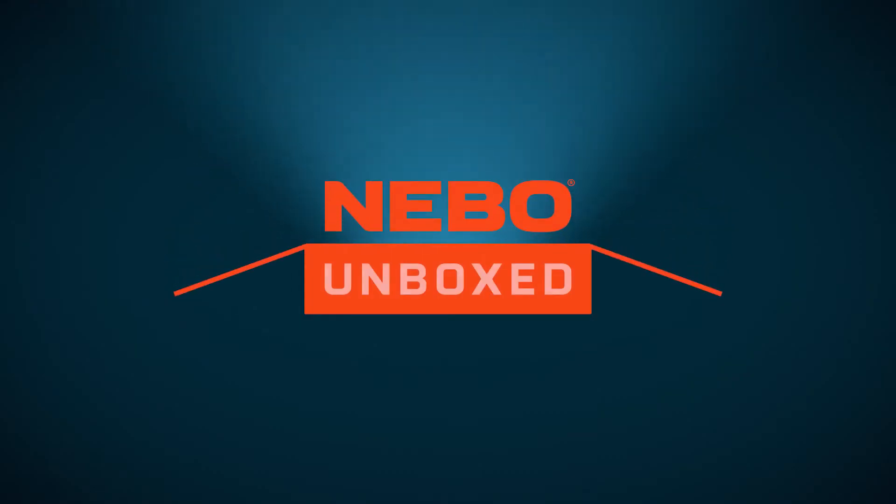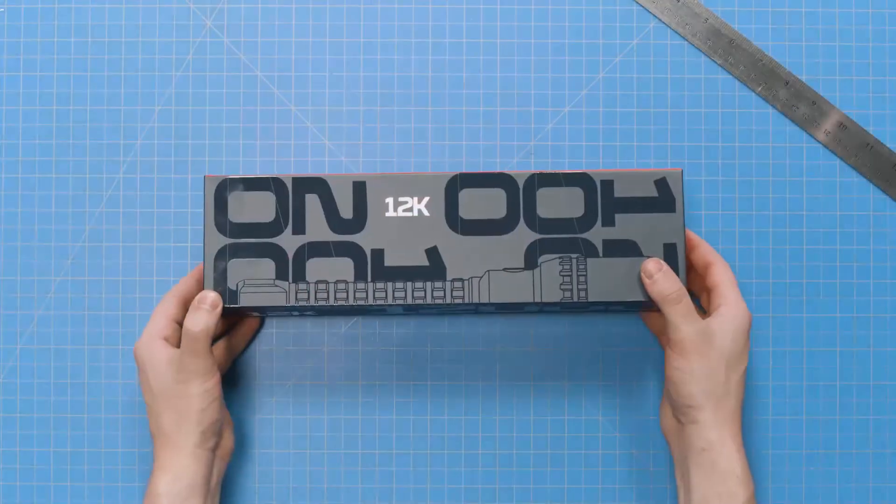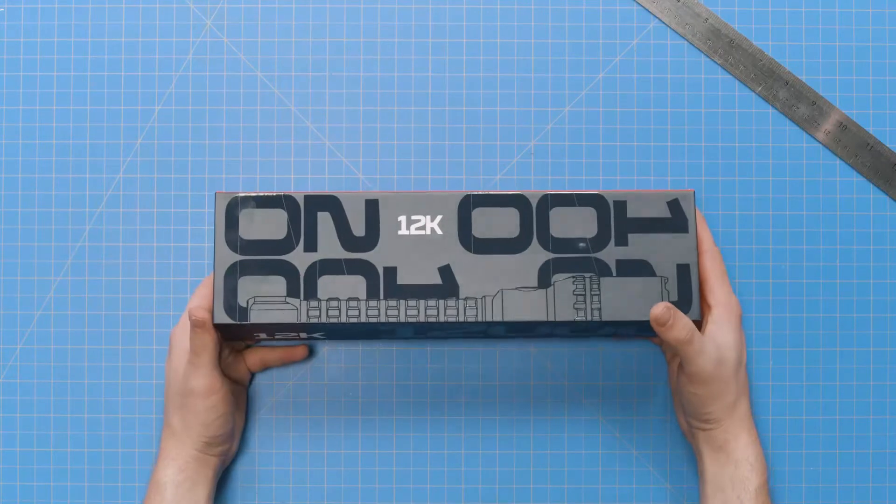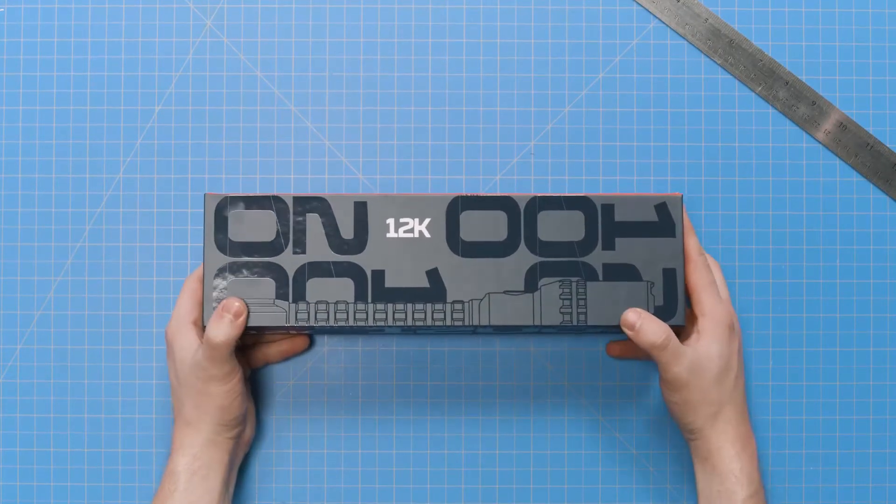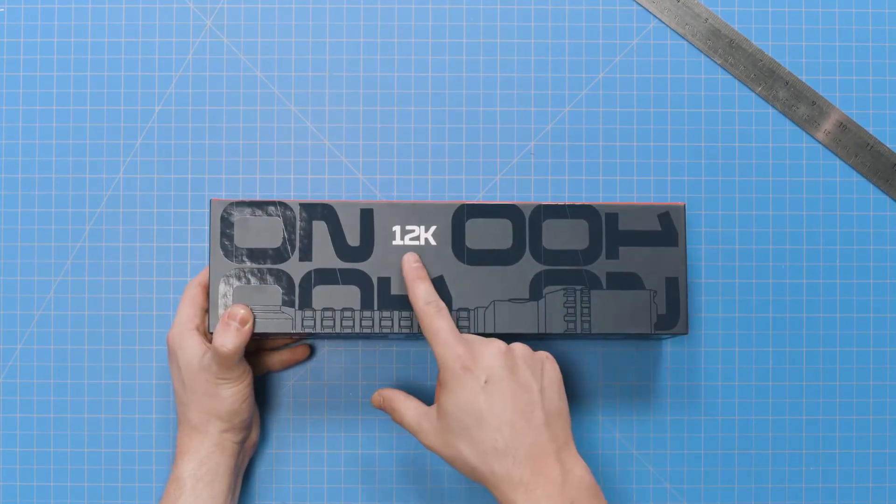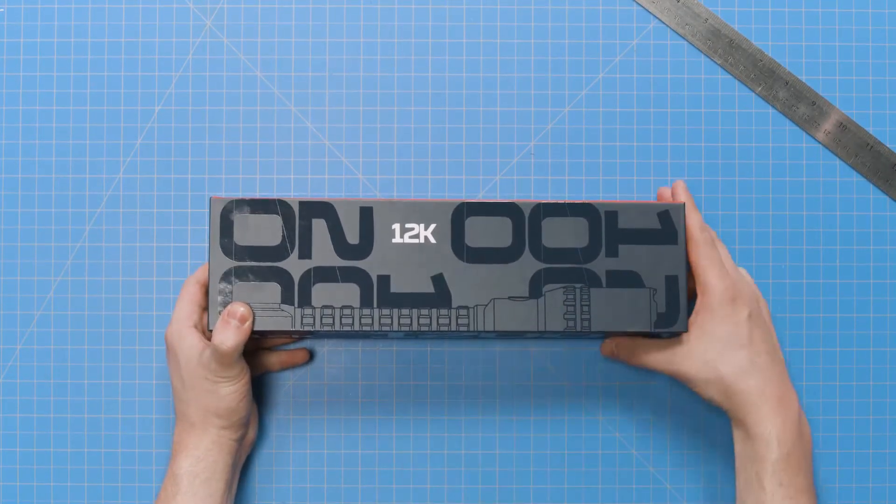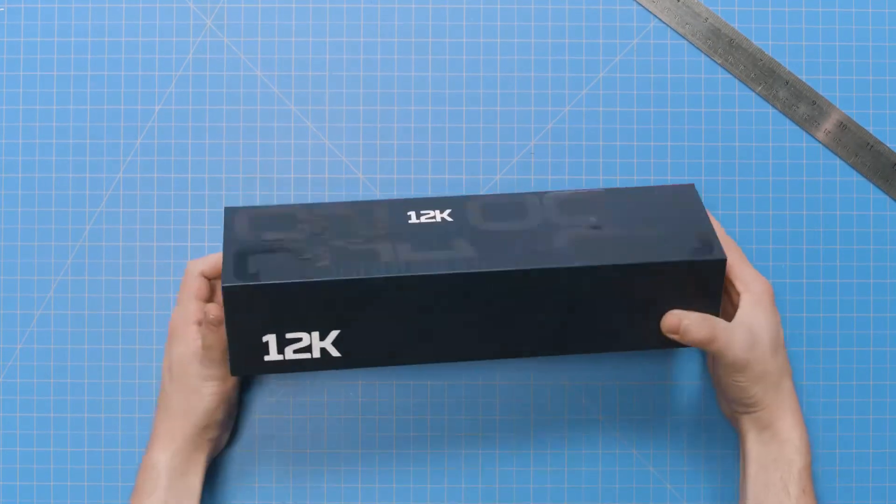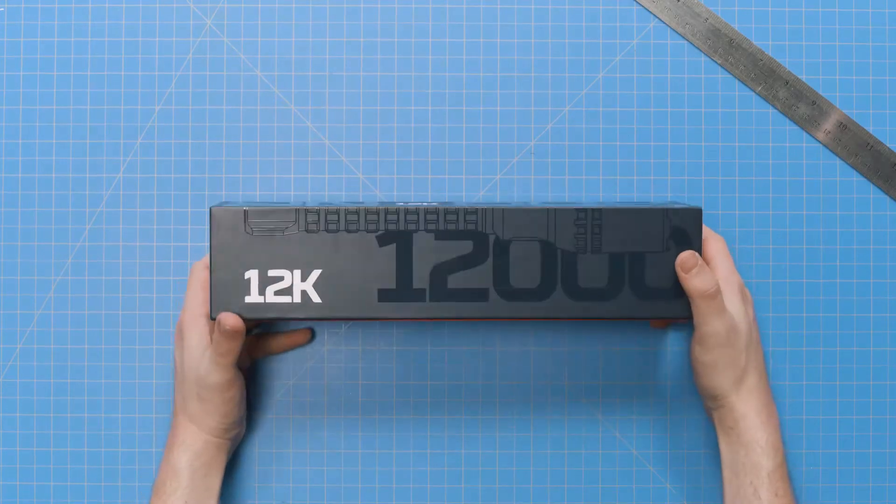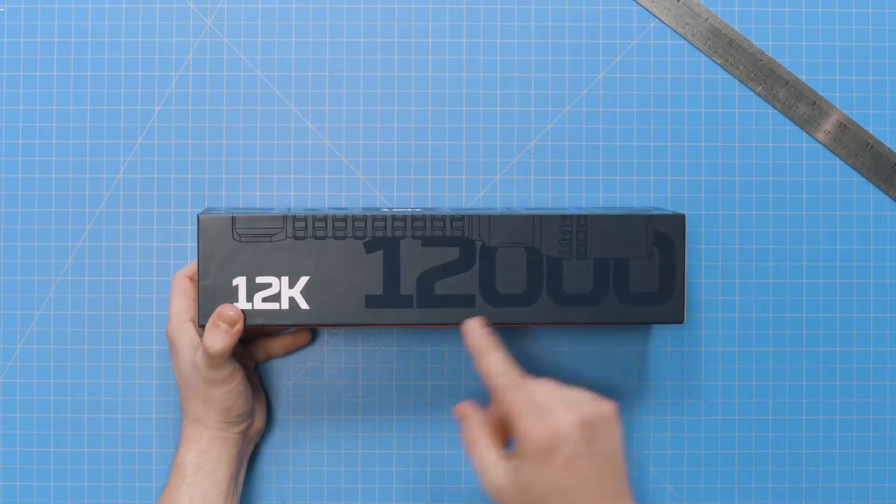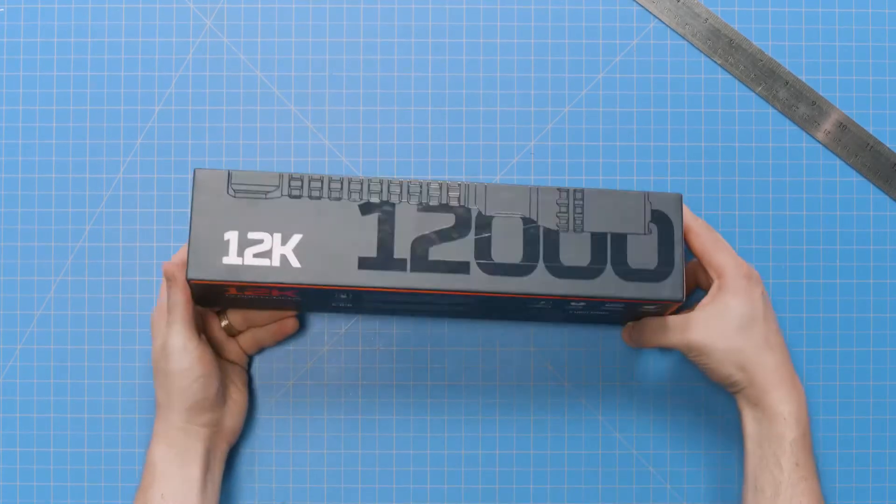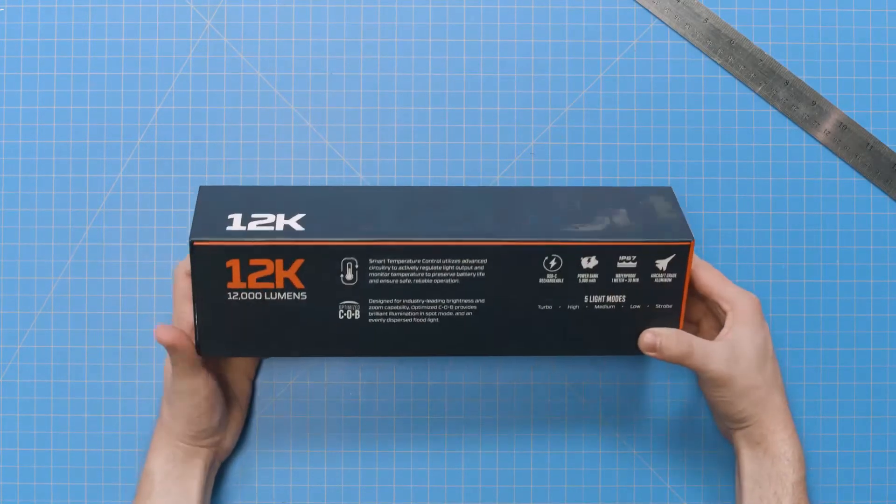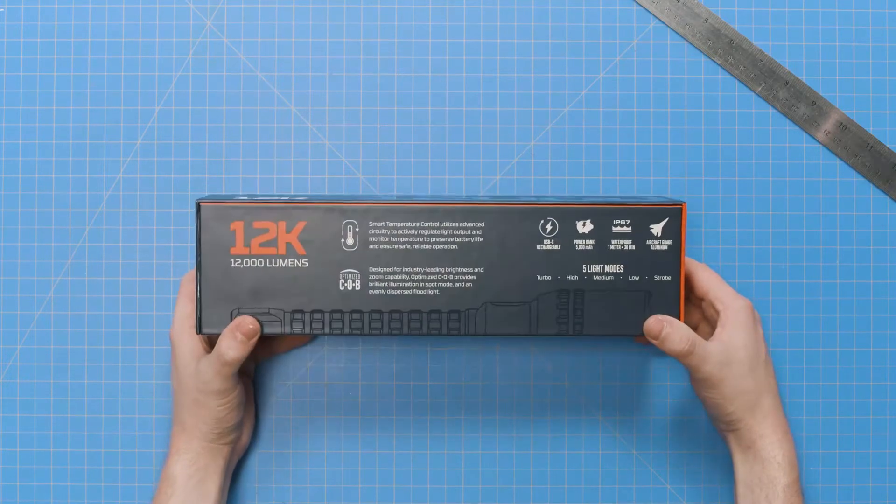Hello everyone and welcome to another episode of Nebo Unboxed. I'm Zach and today I'm unboxing Nebo's 12K. It's rechargeable and waterproof and with an ultra 12,000 lumens, it's Nebo's most powerful flashlight ever.